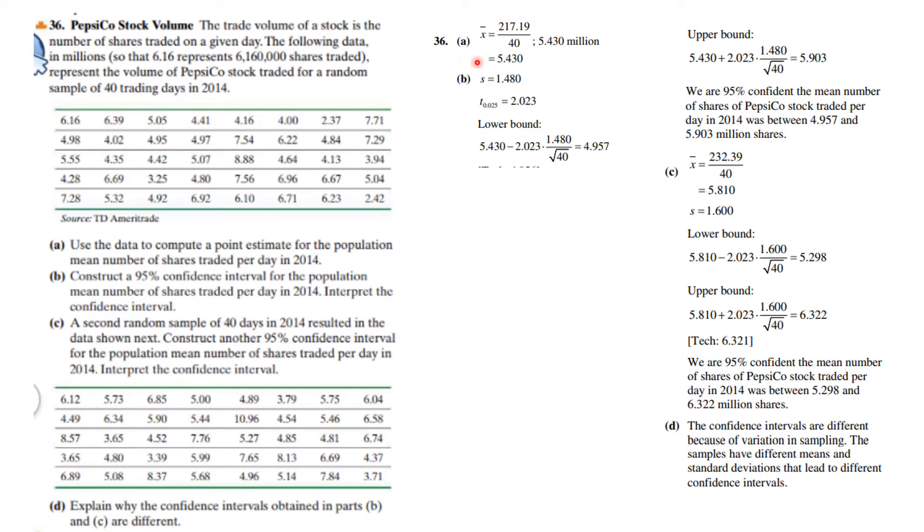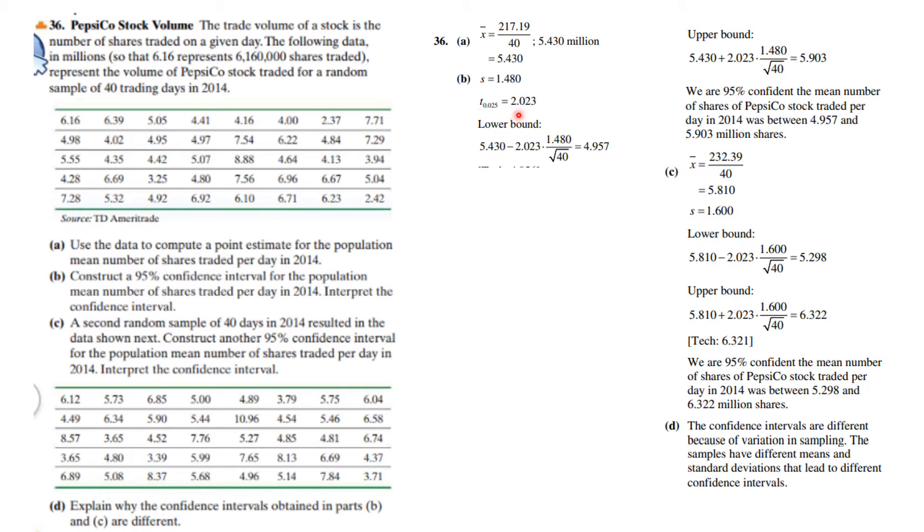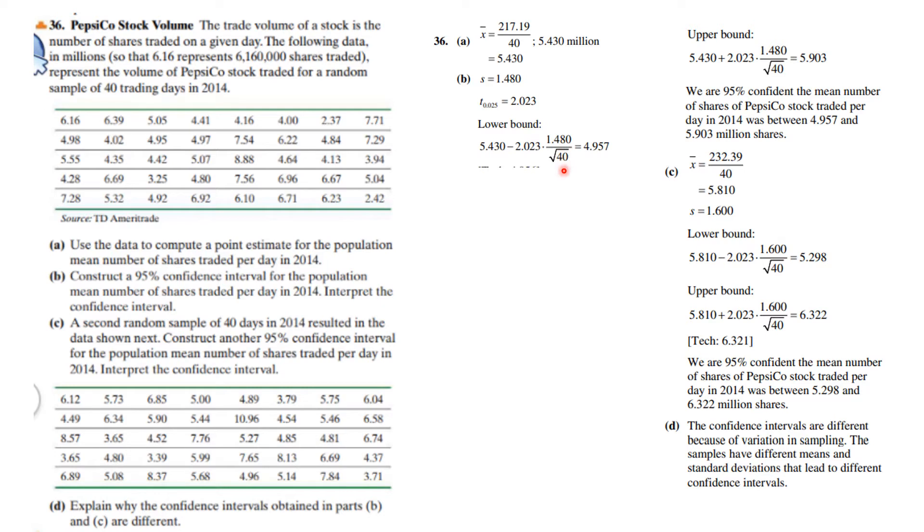We're to find a confidence interval. First we have to find x bar and the standard deviation associated with this first sample. We also have to look at the t table to see what is the critical value, and we find it's 2.023. Using our formula, the lower bound is x bar minus t alpha over 2 times the standard deviation divided by the square root of 40.